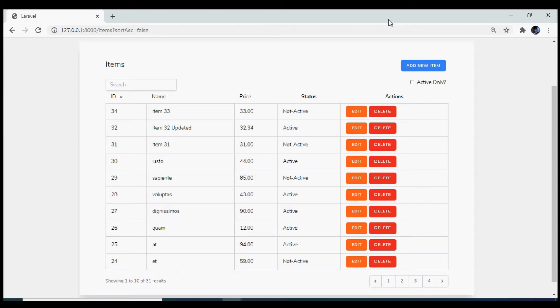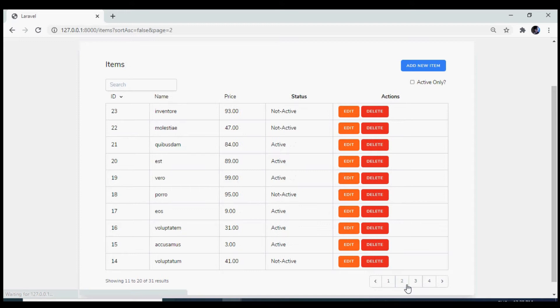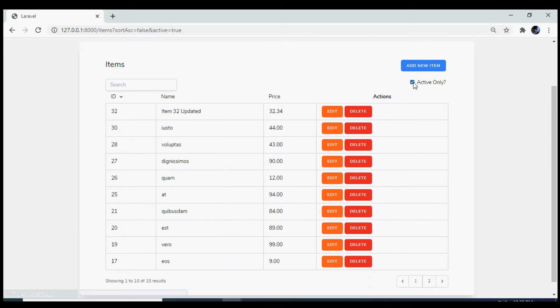Hello, in this series we are going to use Jetstream with Livewire stack to implement Ajax pagination, Ajax filtering, and Ajax searching.